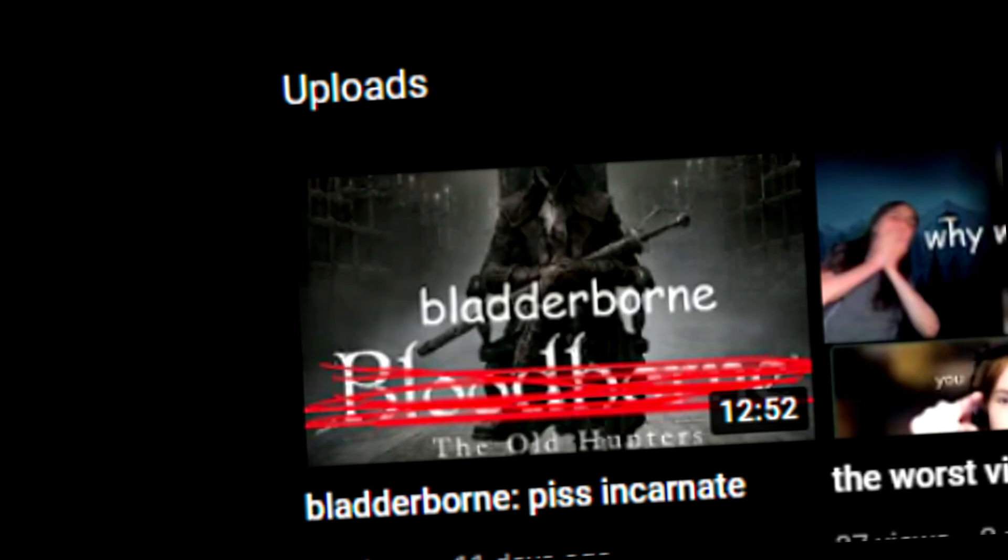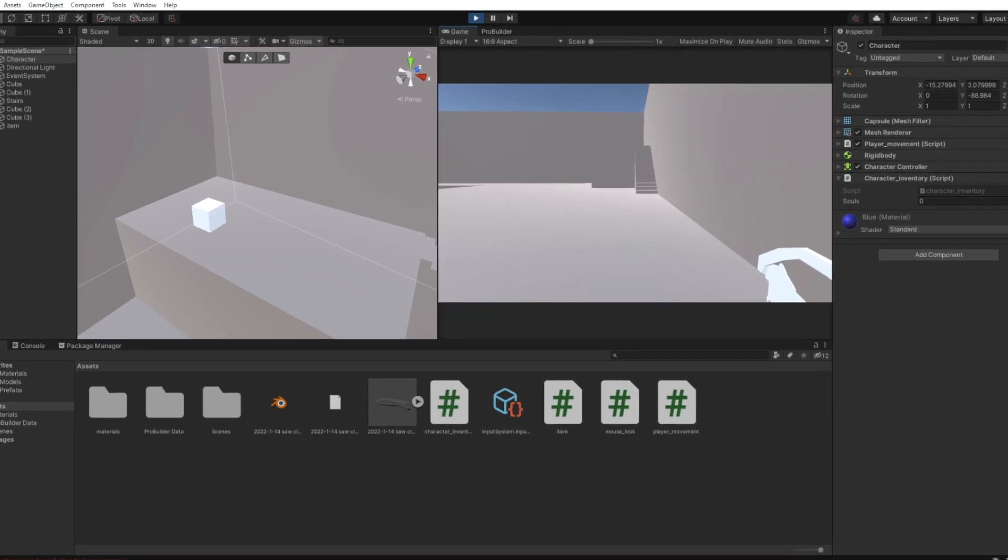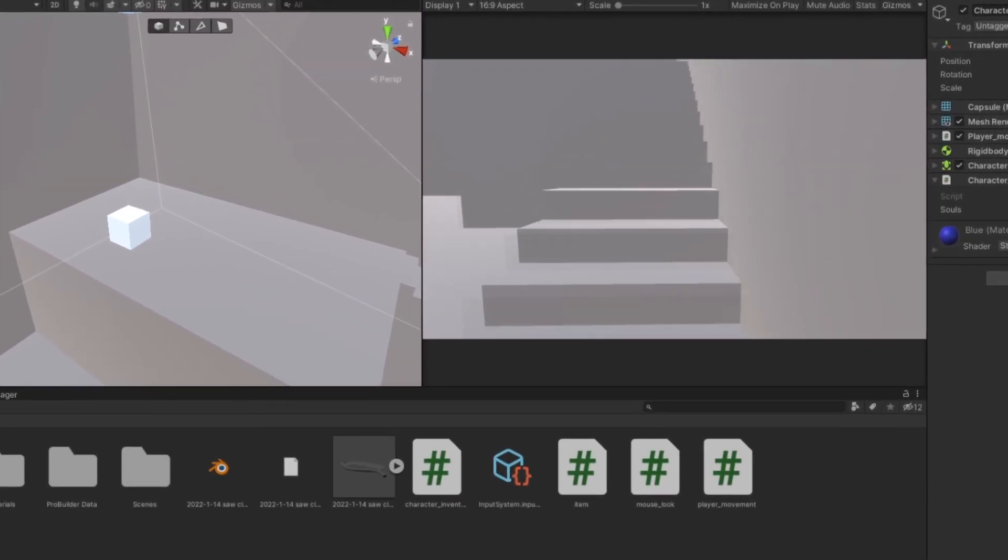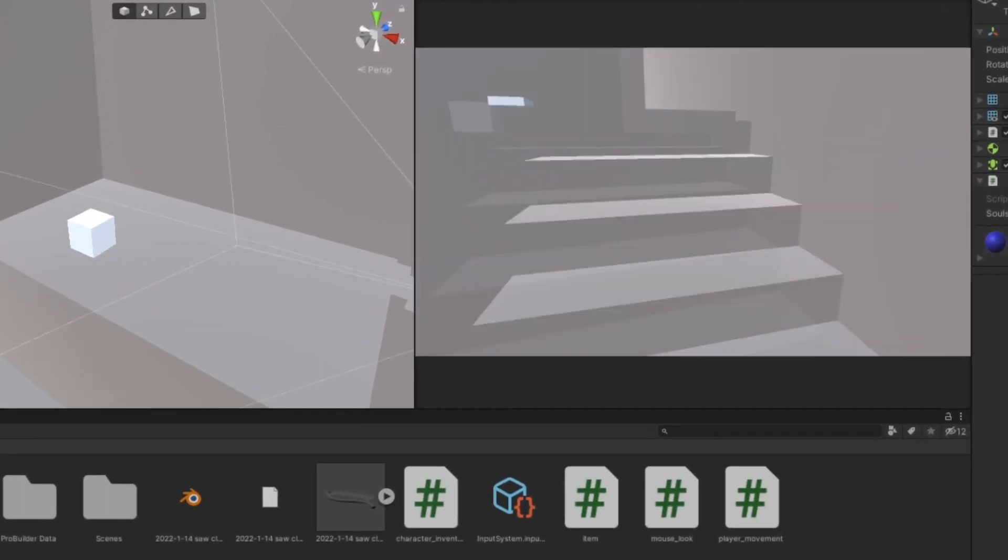Please watch my Bloodborne gaming video. And now, it's the moment you've all been waiting for.